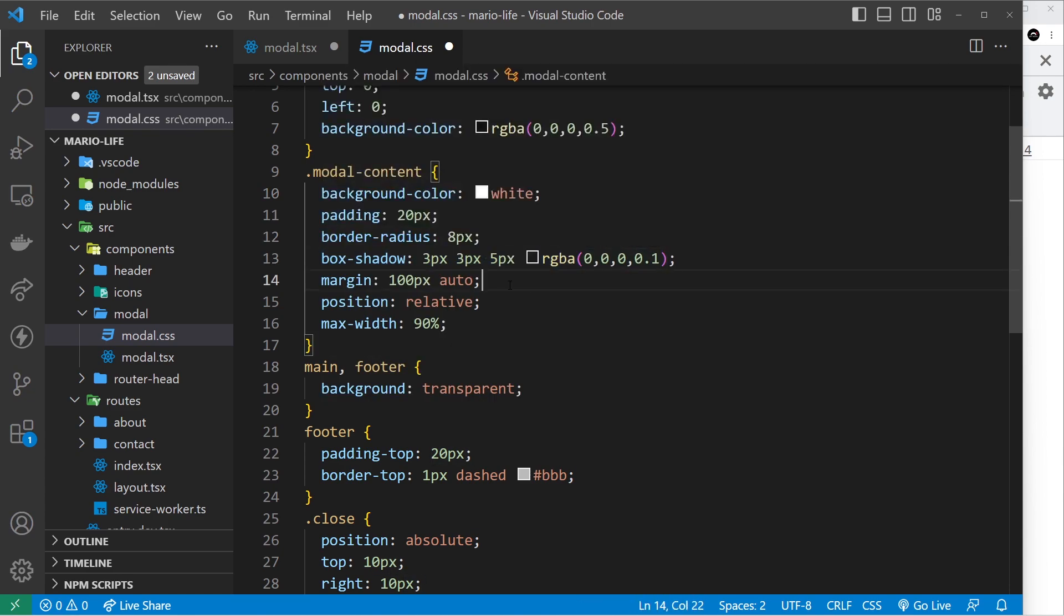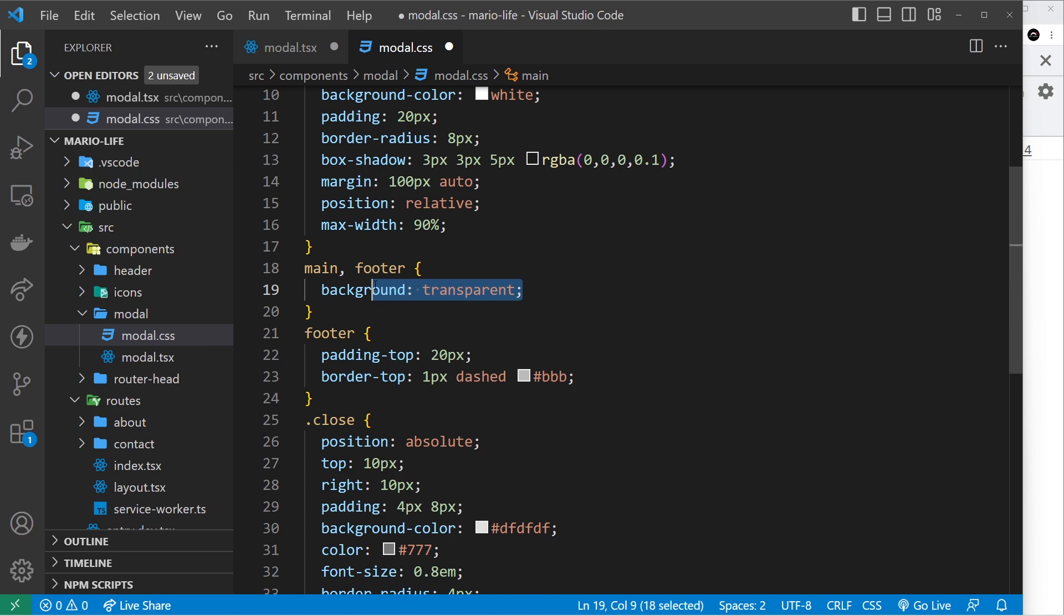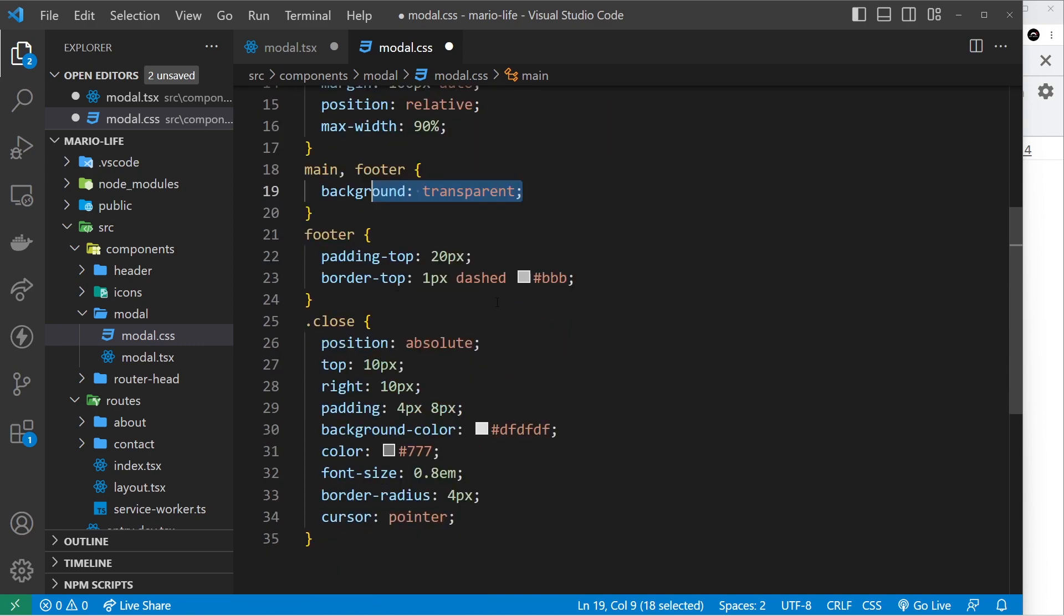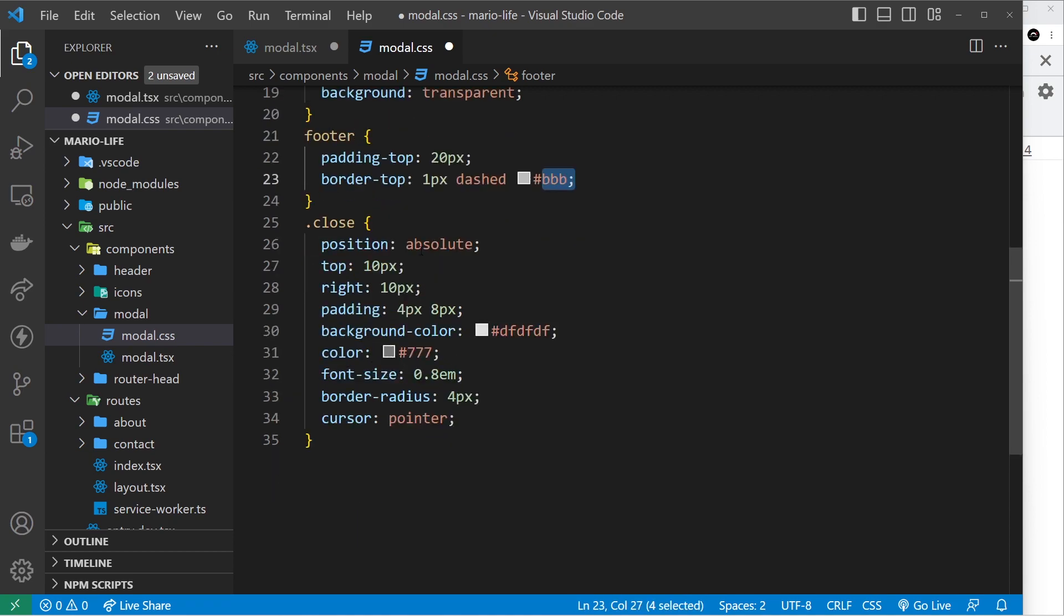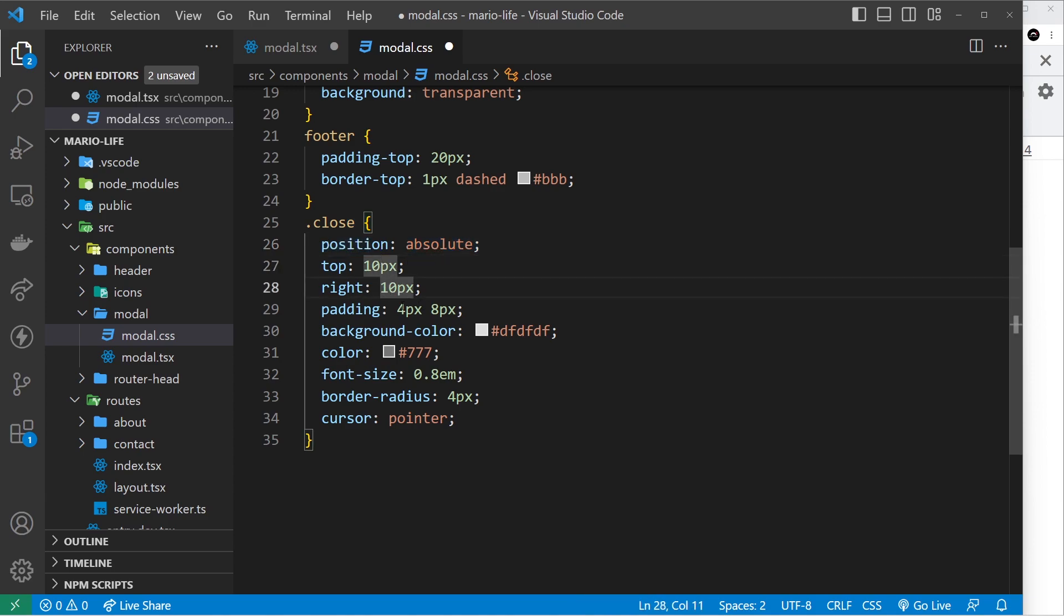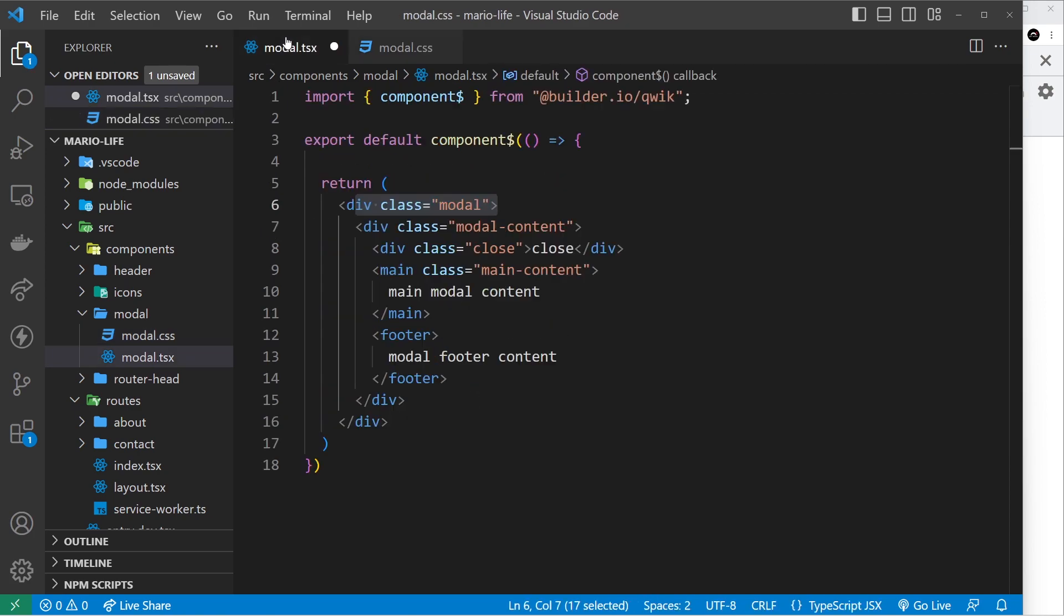Margin 100 pixels top and bottom auto left and right so it sits in the middle, position relative and the max width is 90 so it never goes full width. The main and the footer we say background is transparent. And then down here the footer: the padding top 20 pixels, border top 1 pixel dashed and this light gray color. The close button: absolute top 10 right 10, padding 4 and 8, background color which is kind of like a gray color, the color of the cross itself or the close text is going to be darker gray, the font size 0.8 ems, border radius and the cursor pointer. So some simple styles.